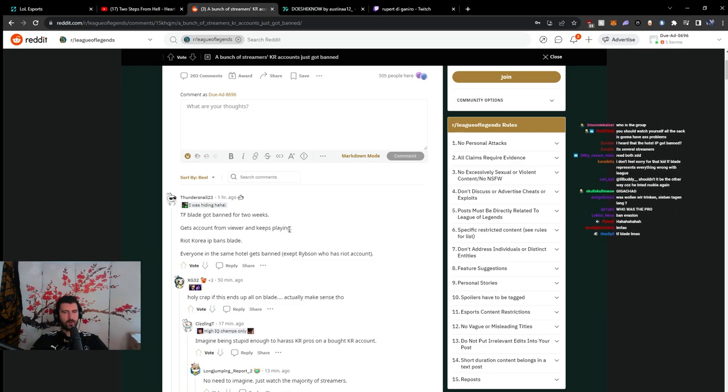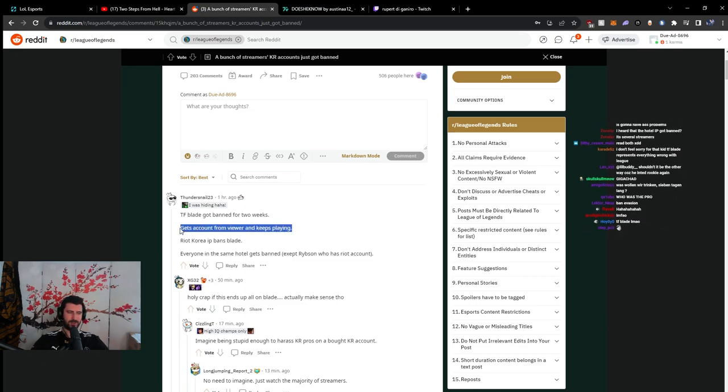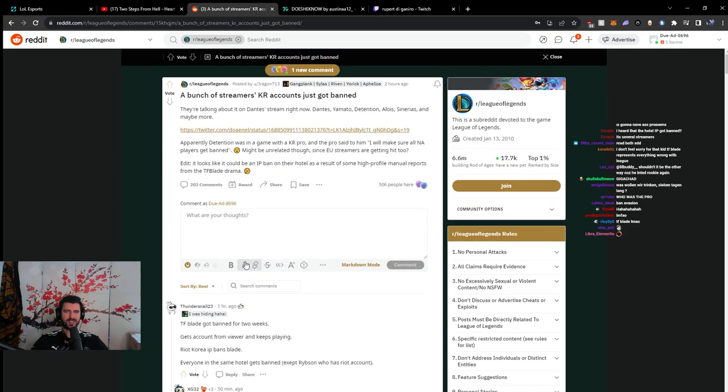Bro, I'd be so pissed if I was some of these other streamers, dude. I would be so damn angry, man. I would be so damn pissed if this is true, dude.